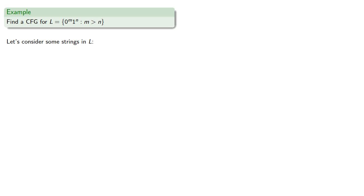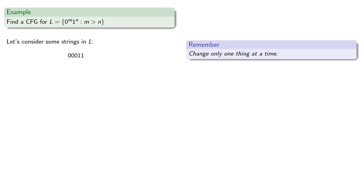Let's consider some strings in our language. The string 00011 is in our language because it has more zeros than ones. A useful idea: change only one thing at a time. So we can either change the number of zeros or change the number of ones. Let's keep the number of ones the same and change the number of zeros. Our string has to begin with zeros, so other strings could have four zeros and two ones, or five and two, or six and two.